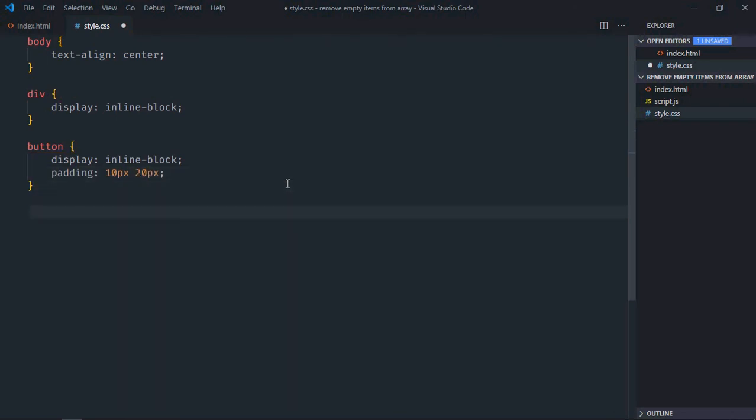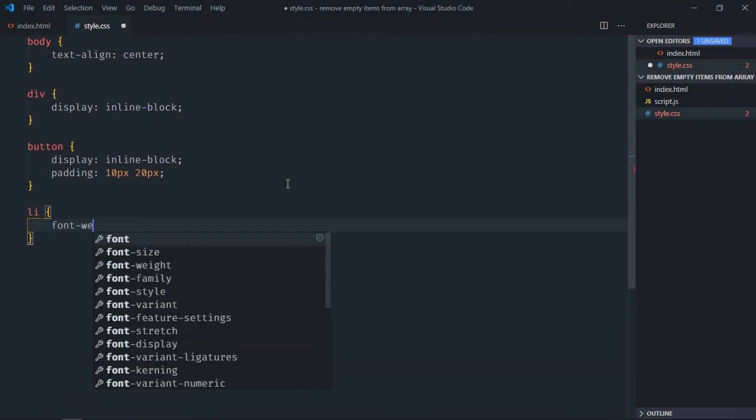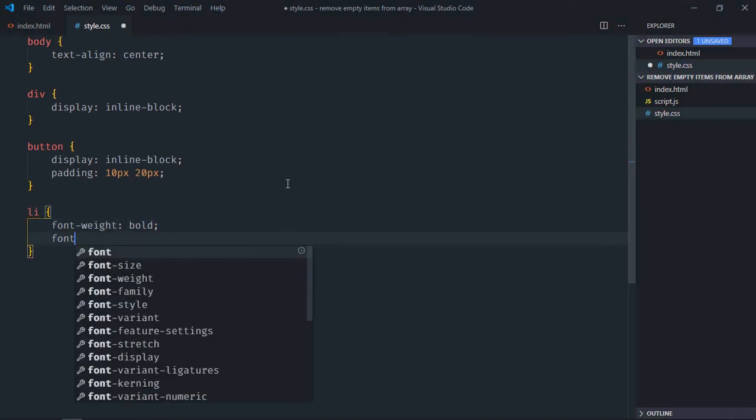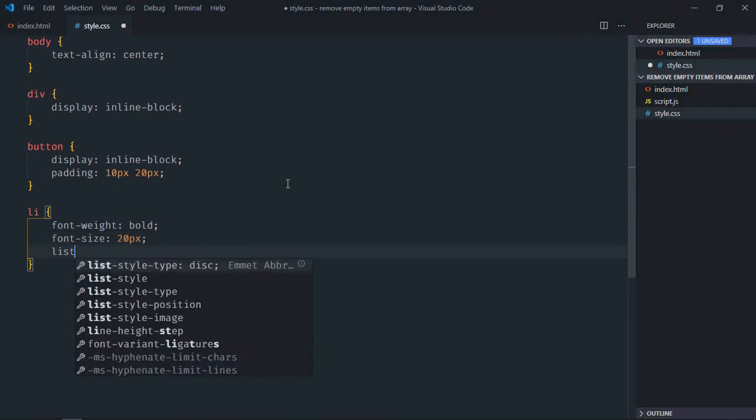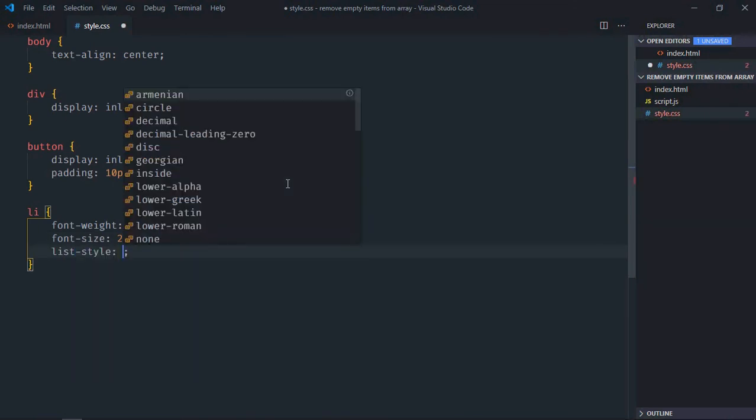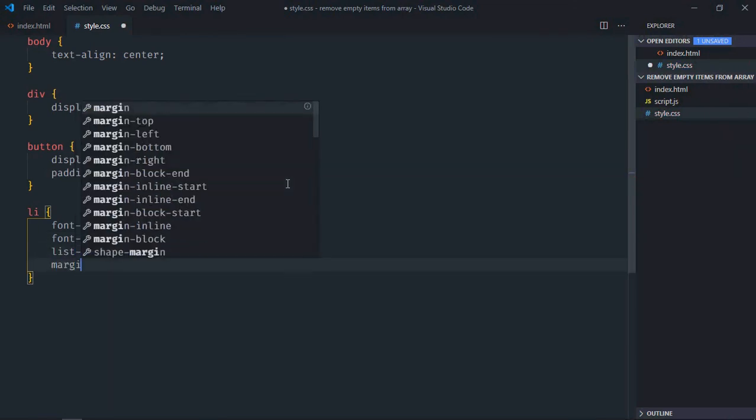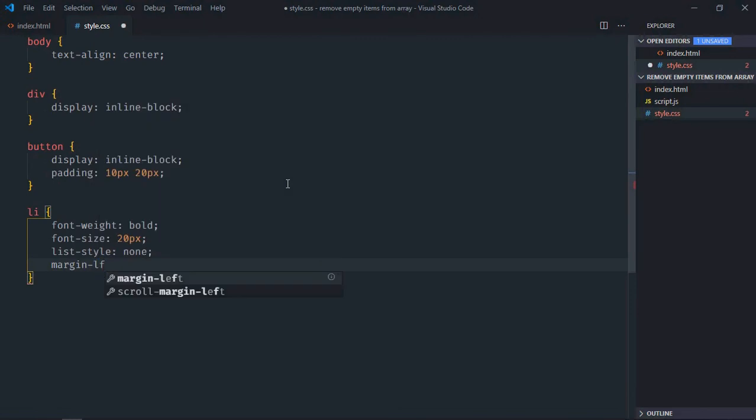Select button, display will be inline-block, padding will be 10 pixels and 20 pixels. We are going to have a couple of list items so let's style them here. Font weight will be bold, font size will be 20 pixels.